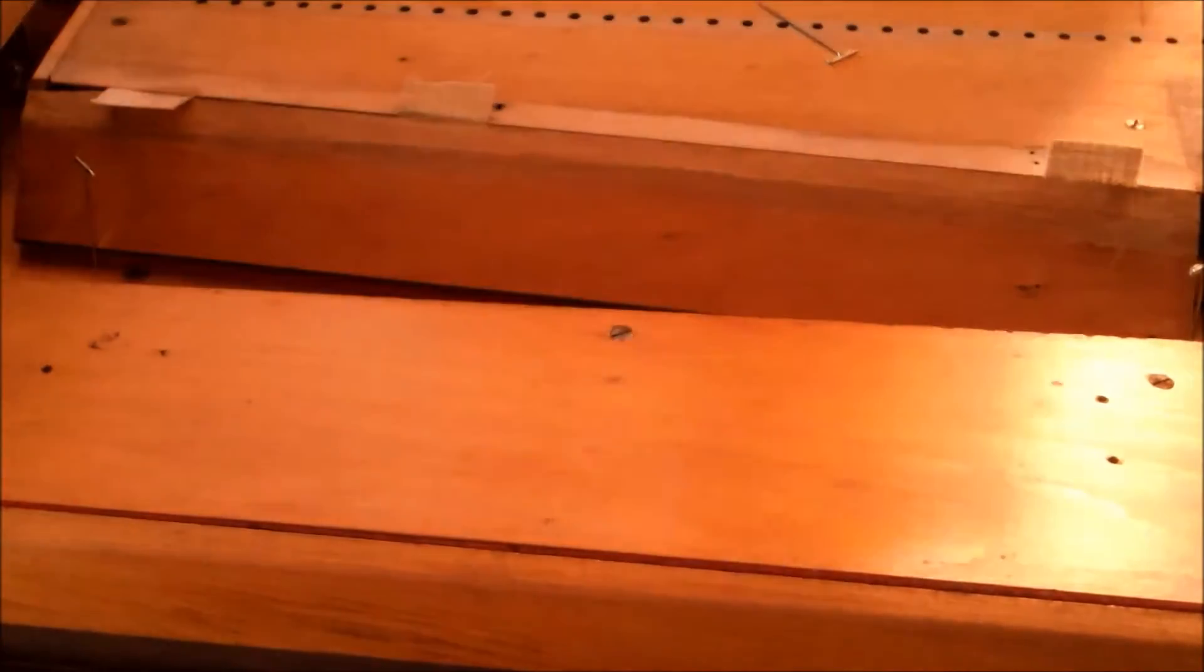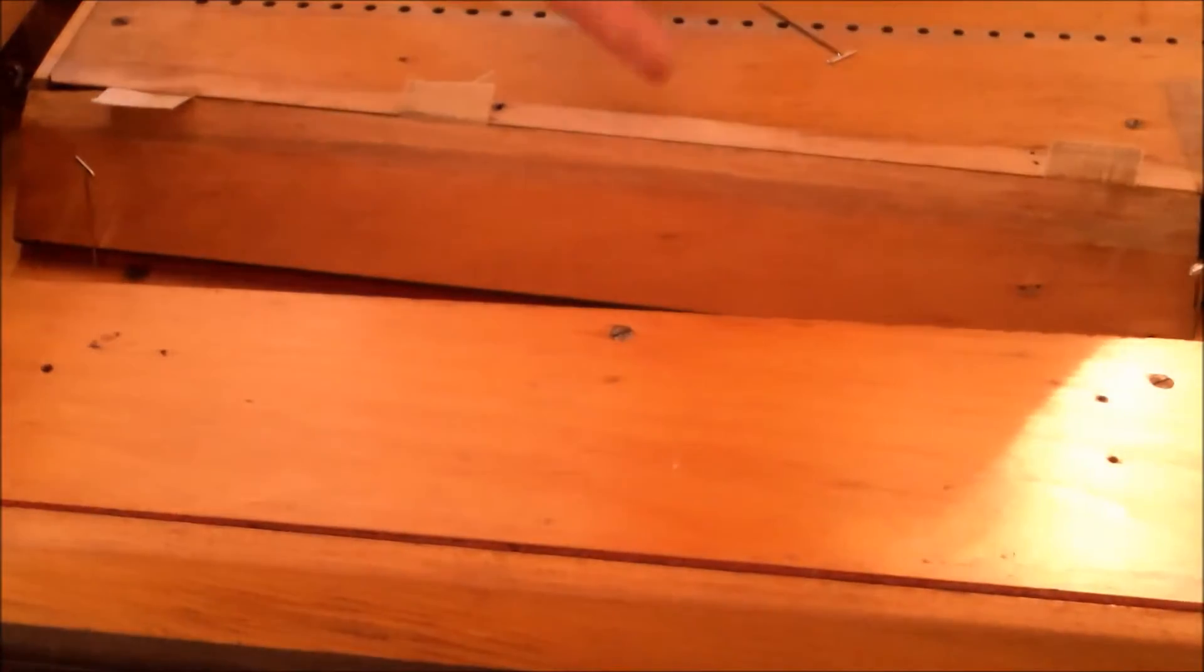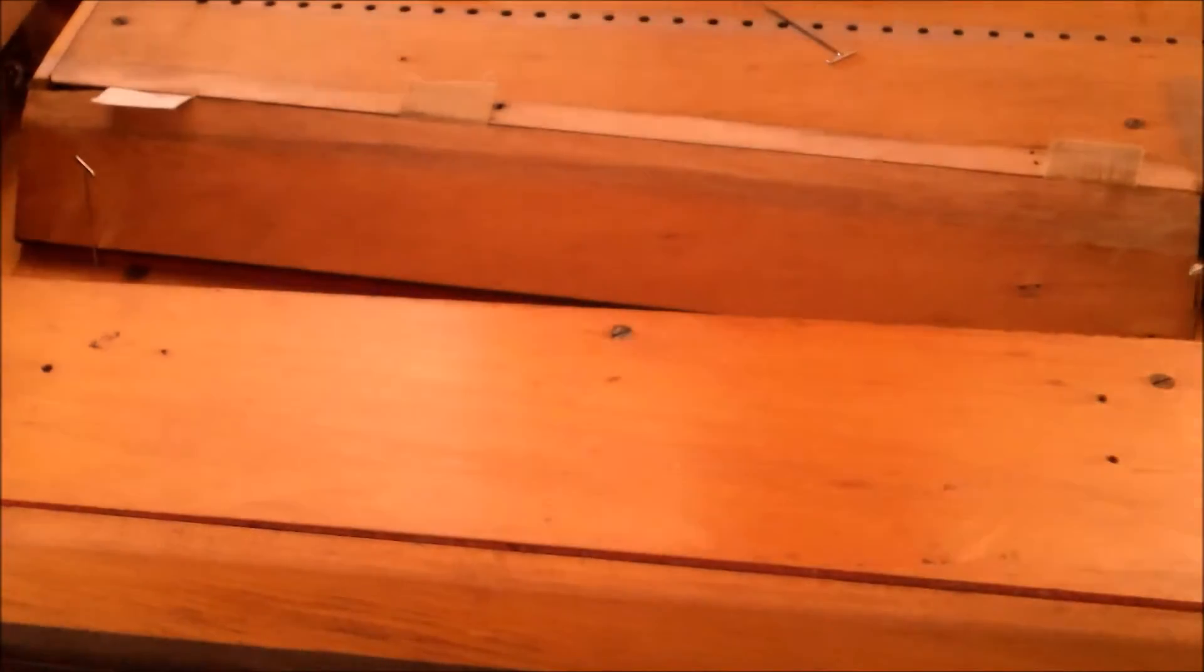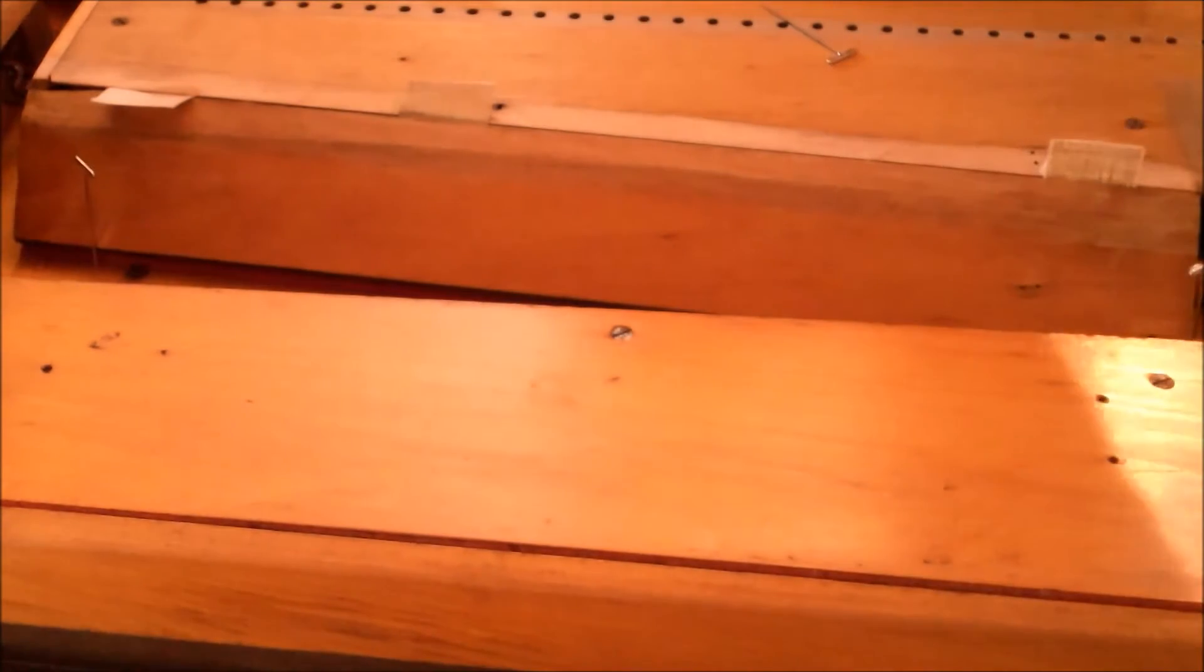This is going to be my how-to on gluing in swell shades with cloth hinges on the reed organ. I'm already prepared by putting the tabs of hinge material on the flap and the foundation of the swell board, and now I'm going to glue the flap down.